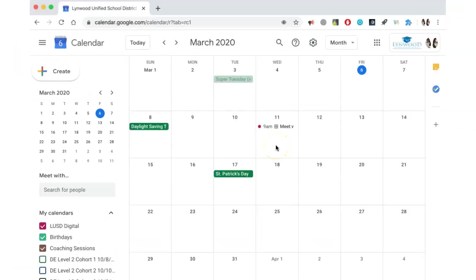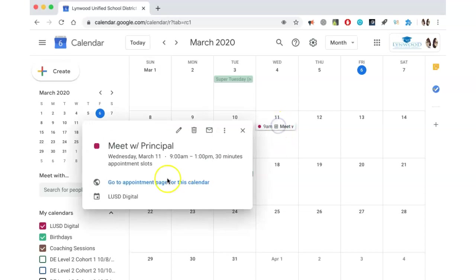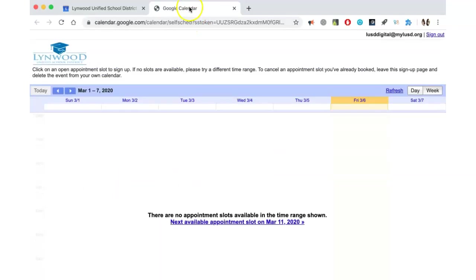In order for people to sign up for appointments, you need to send them a specific appointment calendar URL. Click on the event and click on Go to Appointment page for this calendar. A new tab will open.